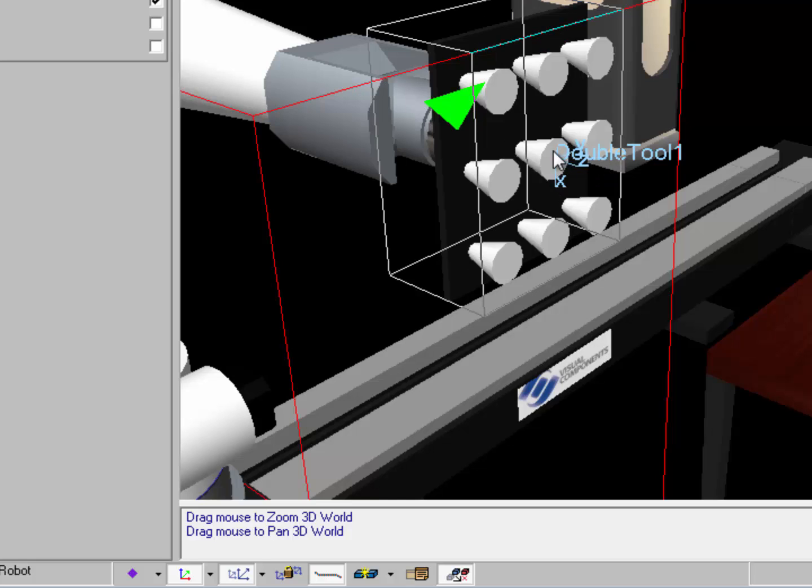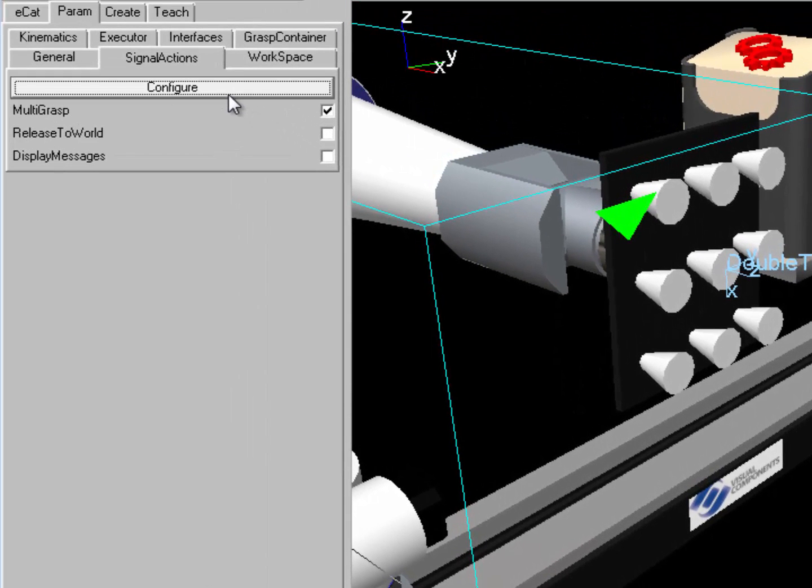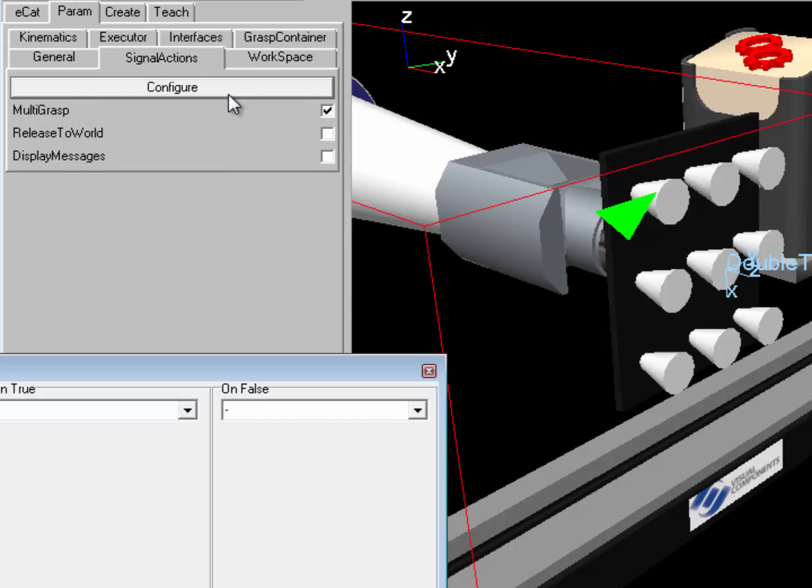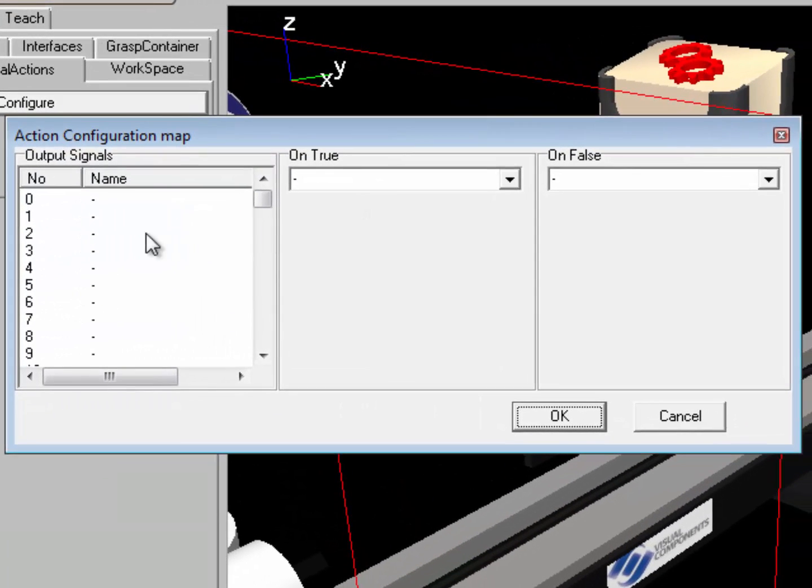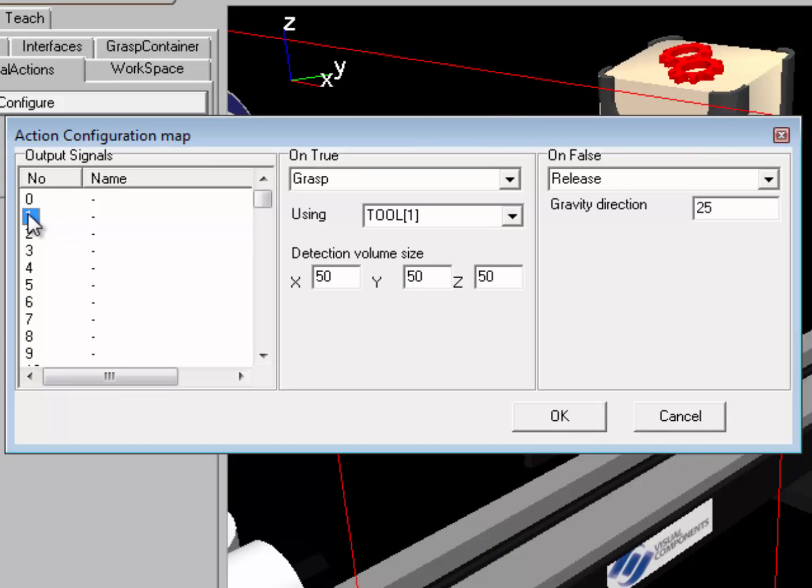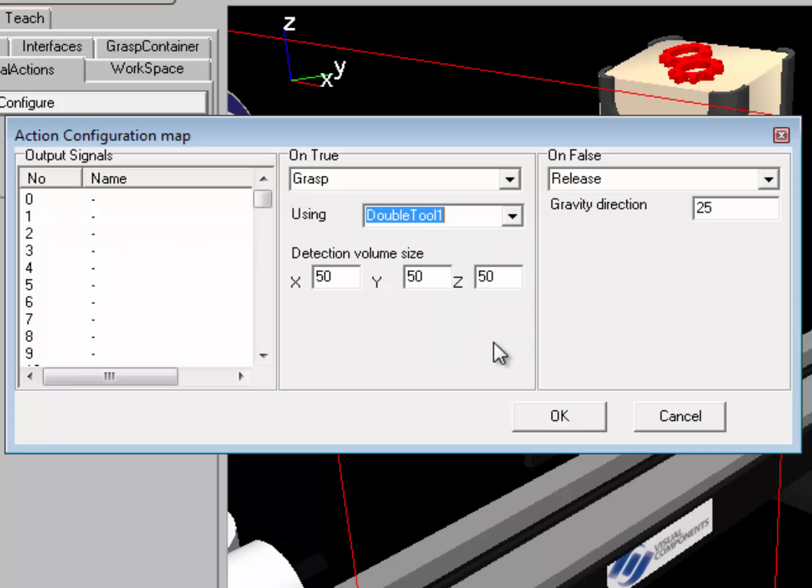If I want to change the detection volume area as well as the tool I'm going to use to perform the grab, I'll click the configure button here to access the action script behavior. Here's the editor for the behavior. I'll use signal 1 and I'll change the tool frame to double tool 1.